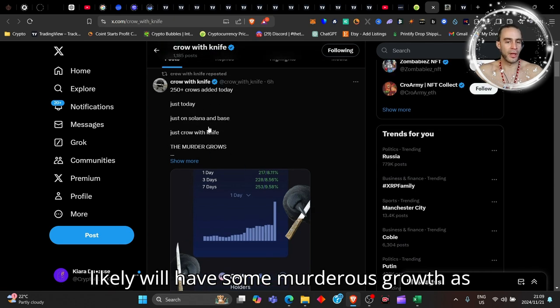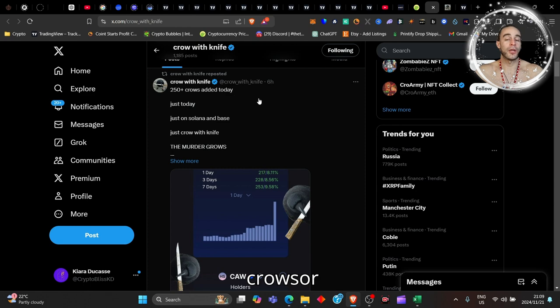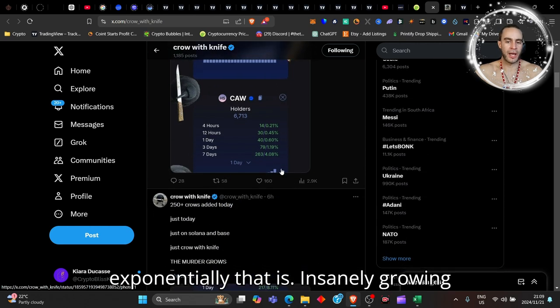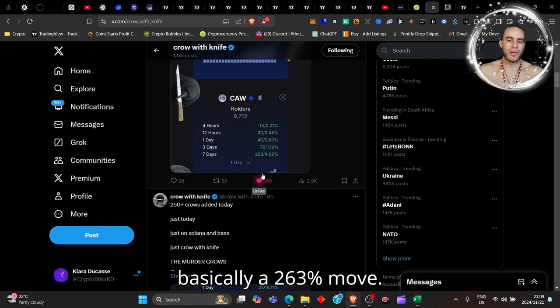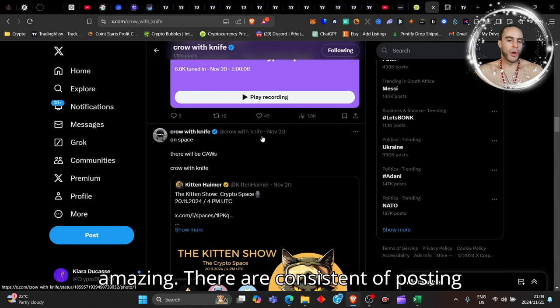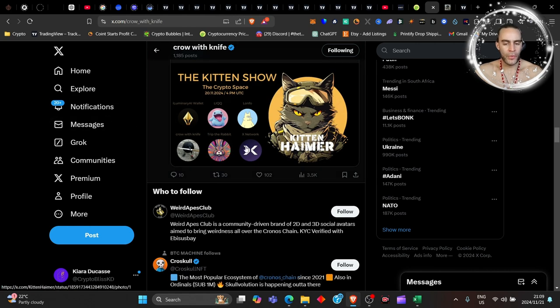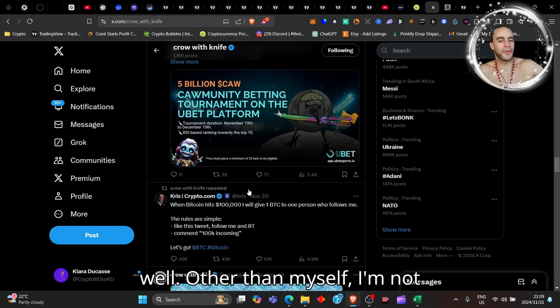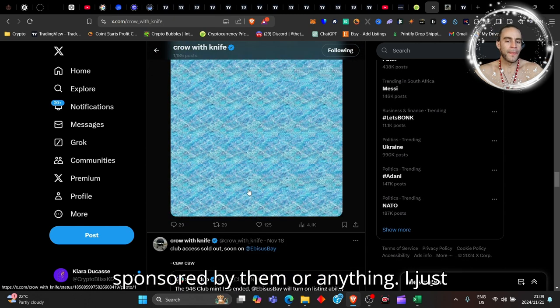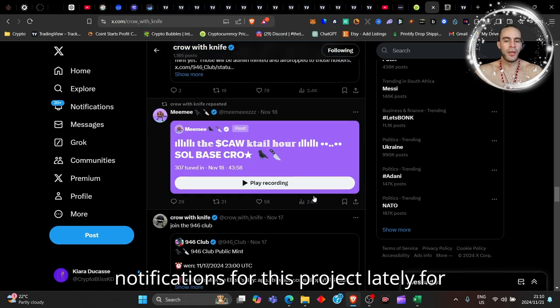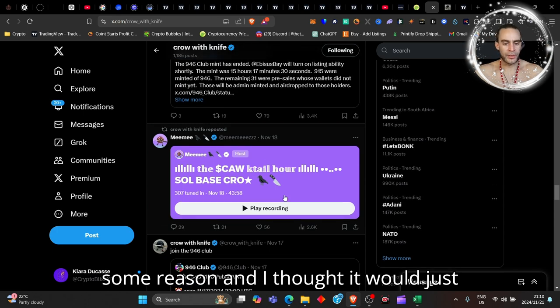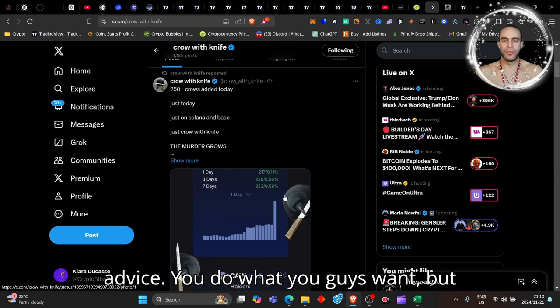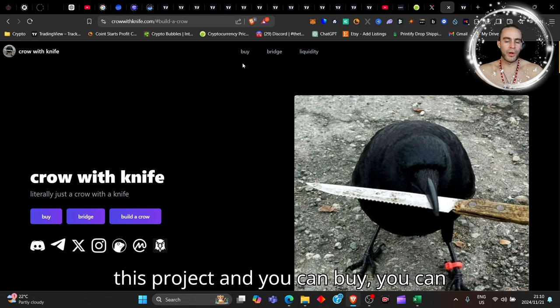This is one of those meme coins that very likely will have some murderous growth, as they say, because they added another 250 CROW wallets today and you can see here how exponentially that is insanely growing already. The last seven days it's done basically a 263% move, that's pretty amazing. They're consistent at posting as well, they go on X for a number of reasons, they've got people speaking about it as well other than myself. I'm not sponsored by them or anything - I've been getting a lot of notifications for this project lately for some reason and I thought it would just be really good to share this project once again with you.